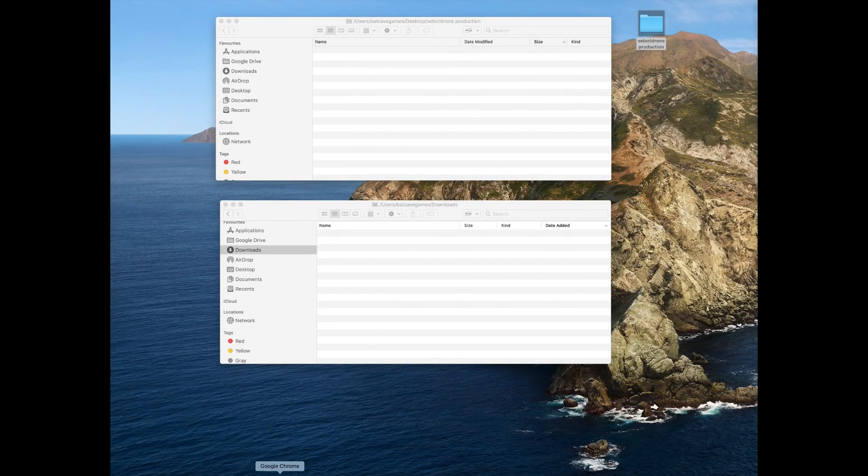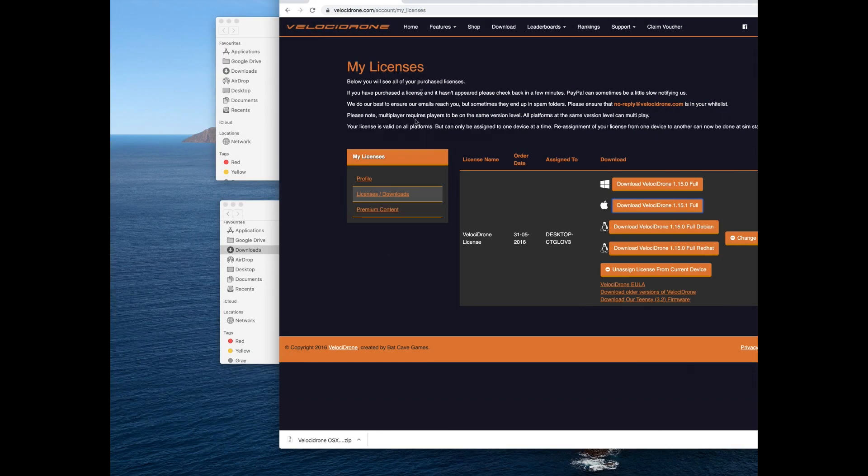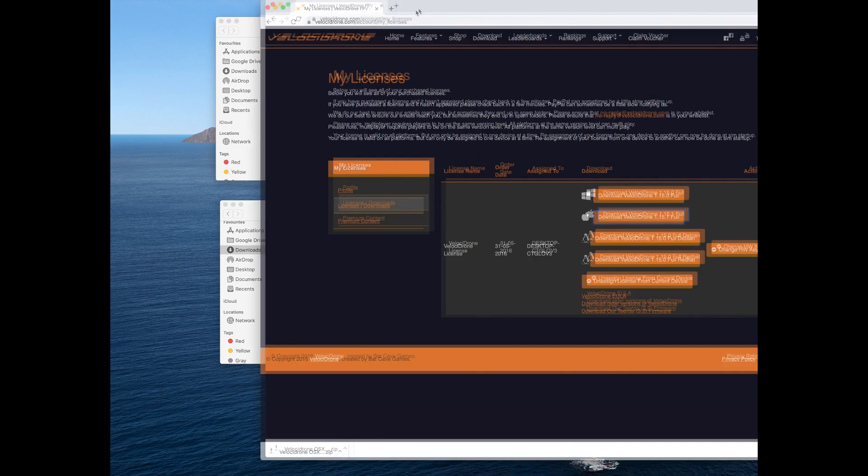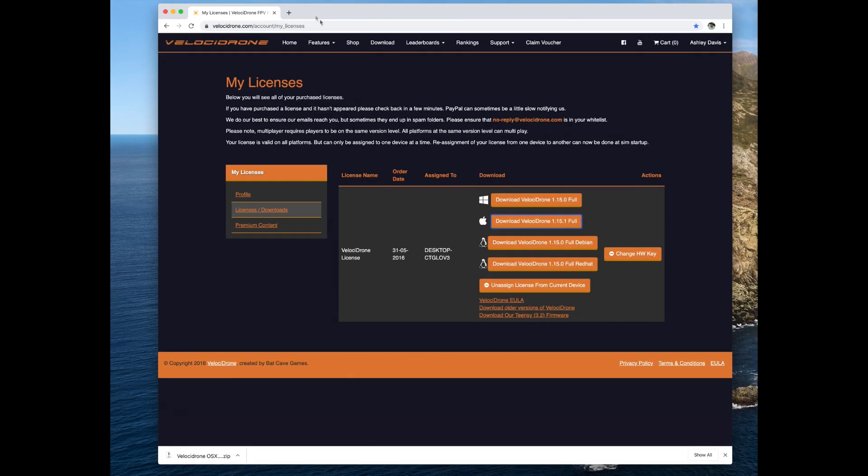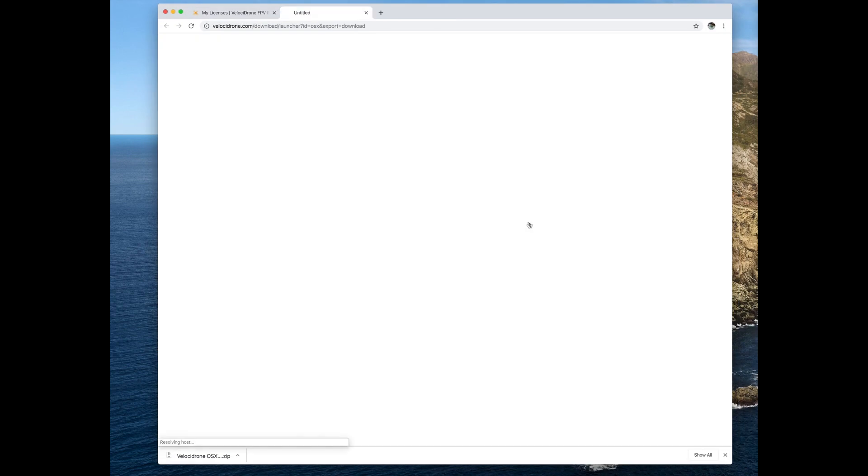Hi and welcome to this video. In this video, I'm going to show you how to download and install Velocitrone on OSX Catalina.